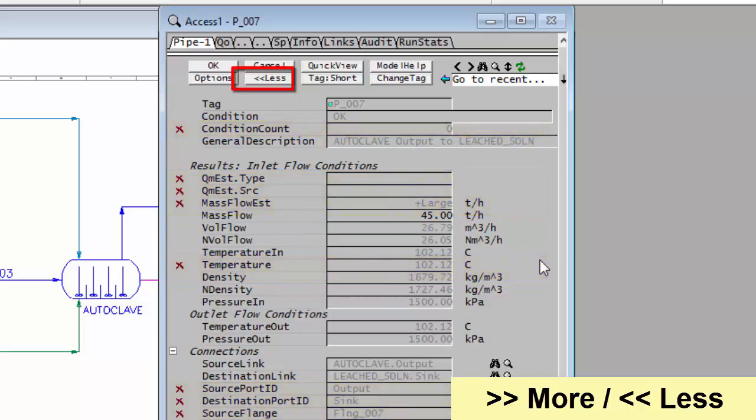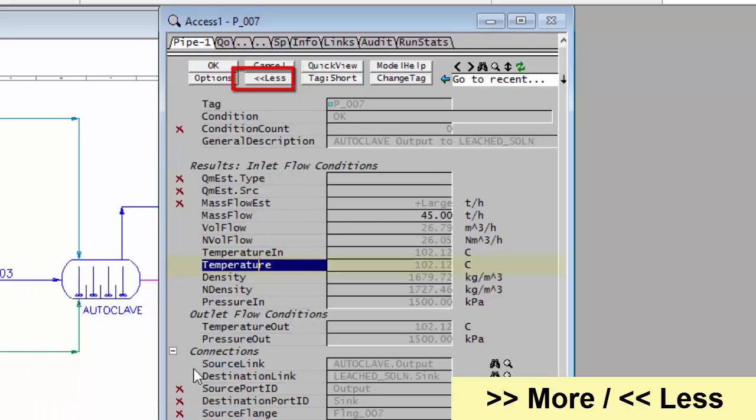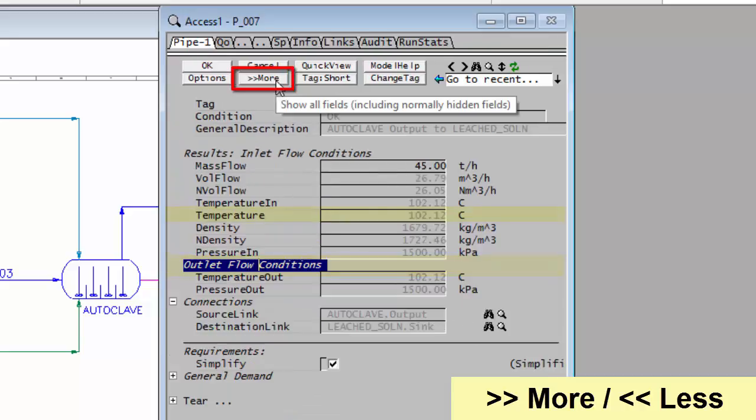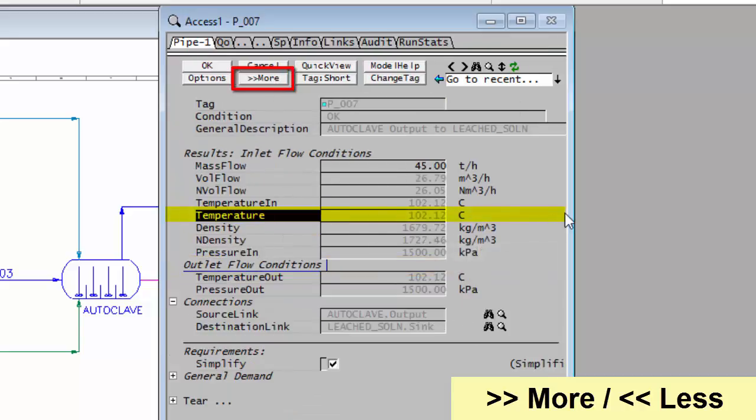If you'd like one of those tags to be normally visible, for instance, this Temperature tag, if I right-click on that tag, then what I can do is say Show Field, and you can see the red cross has disappeared. Now when I go and click Less, that tag will now always be visible.